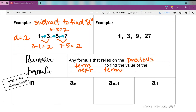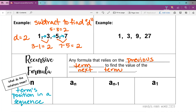A lot of what students struggle with in this concept is just the notation — it kind of looks like a different language. So let's go through what these terms mean. In a sequence, n represents the term's position in a sequence. I like the analogy of standing in a line: are you second in line, fifth in line, seventh in line? That's your position.